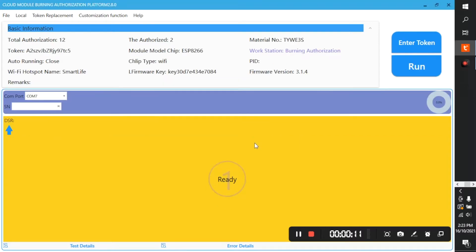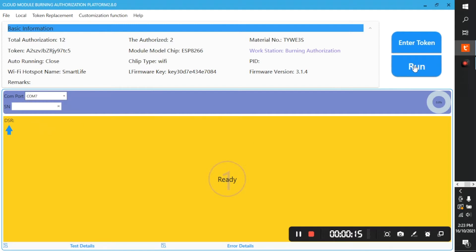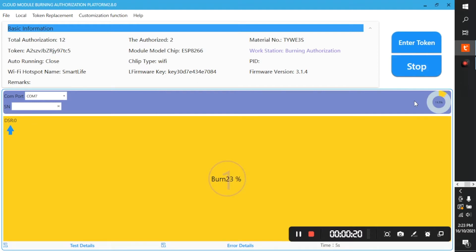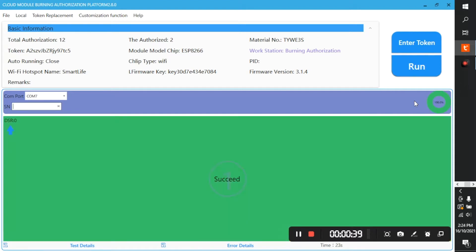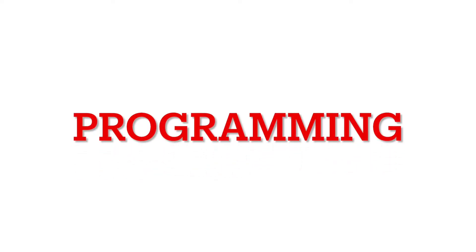Now connect ESP8266 board to your computer and choose the right COM port. Now click run. The burning process will take a few seconds, wait for it to finish and a success message will be displayed. Now let's upload the code to the Arduino.